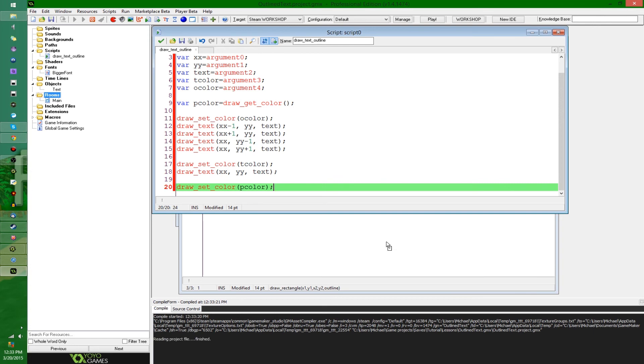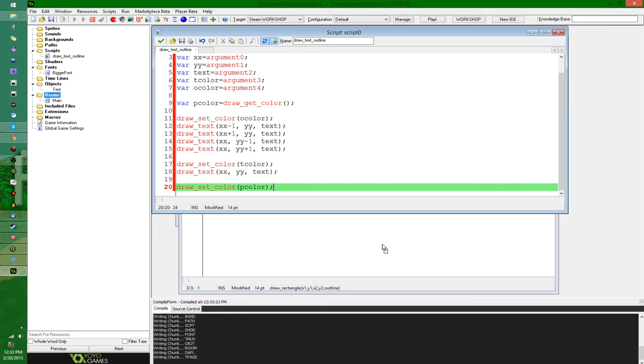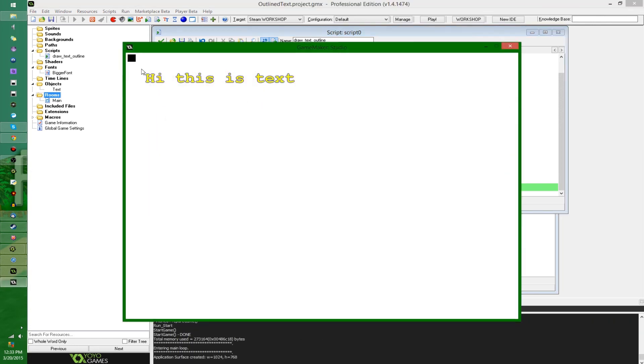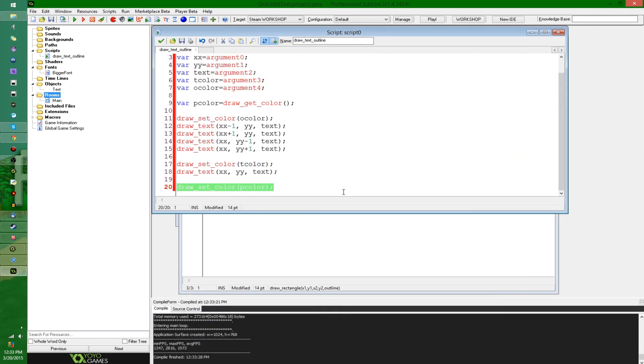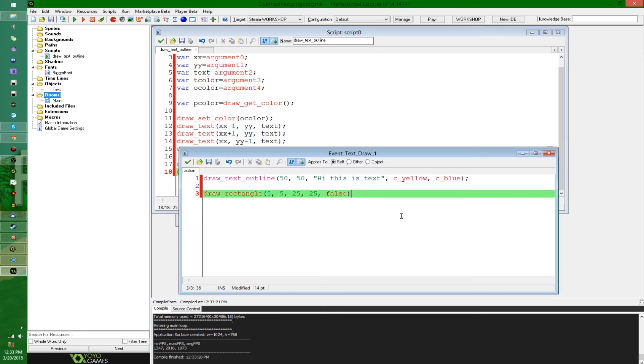I believe since the default color that GameMaker uses to draw is black, this little rectangle there is going to show up as black. And now you don't have to worry about the color effects spilling out of the script into code elsewhere.